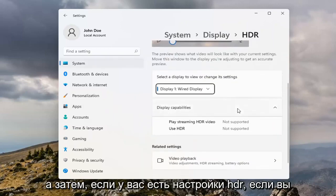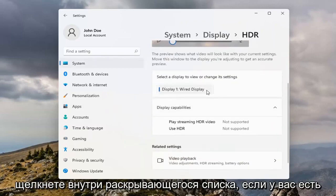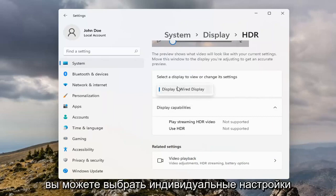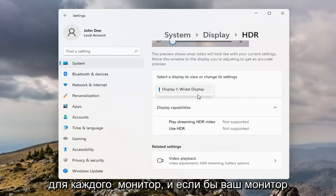And then if you have HDR settings, if you click inside the dropdown, if you have multiple monitors, you can select the individual settings for each monitor.